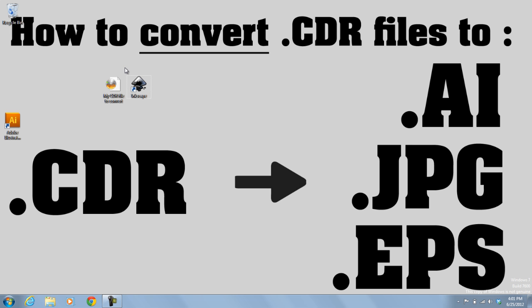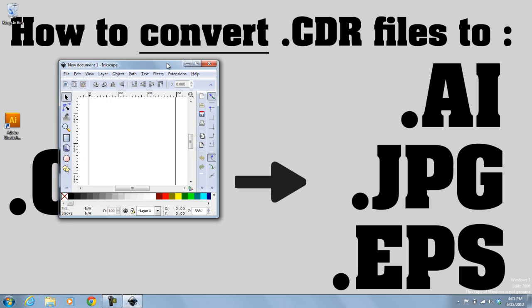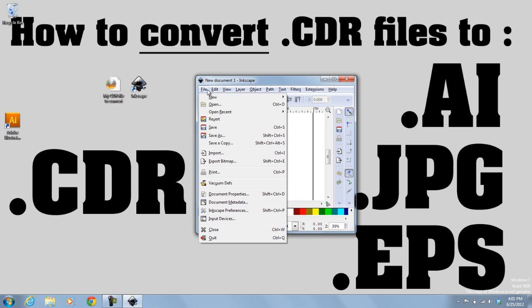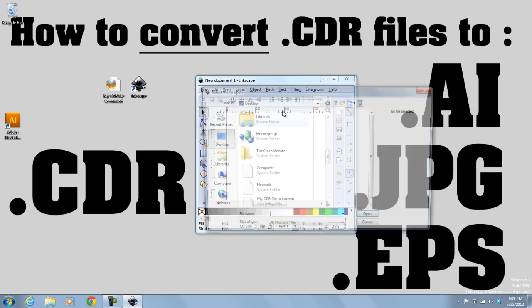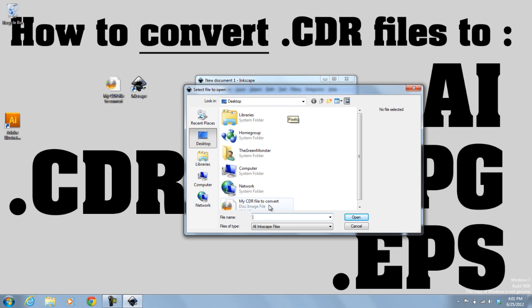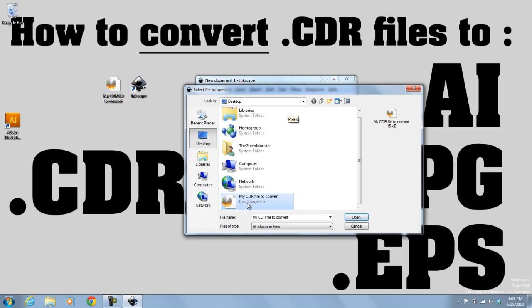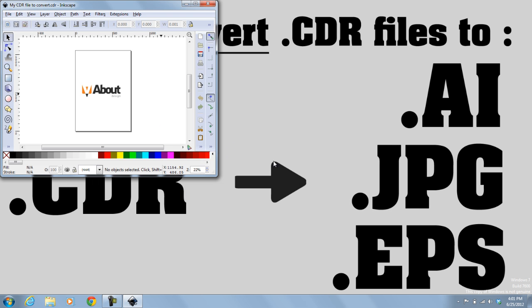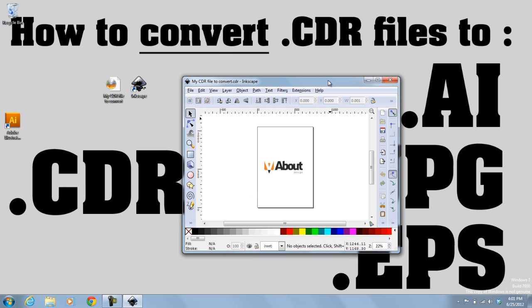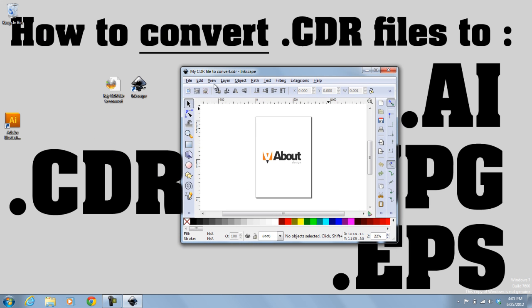So once you download the program, it's extremely simple. All you do is open the program, and once the program's open, you open the file that you want to convert. So I'm going to open my .CDR file to convert. So open, and that opens up the .CDR file just fine.